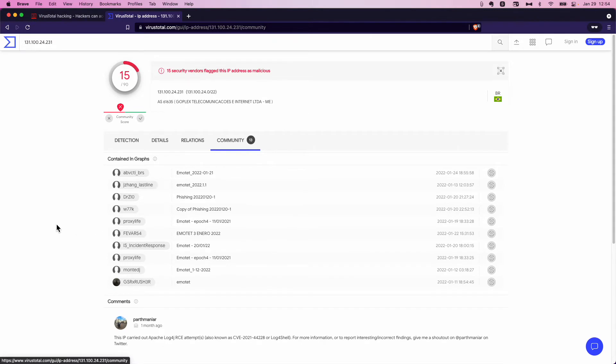So you would not want to go there. If you find this IP address in your network, then you know you have problems.